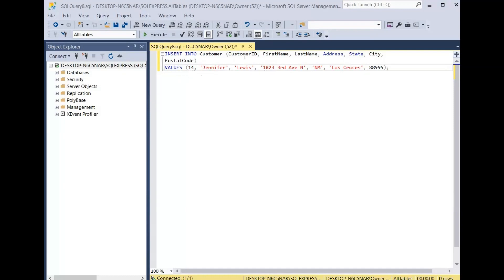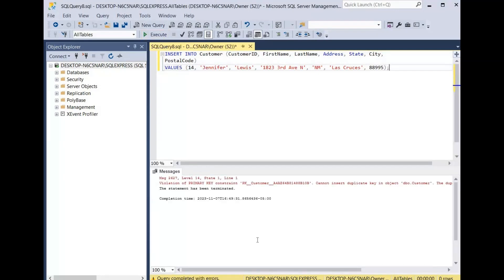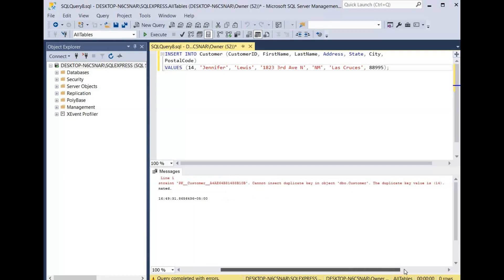We're going to insert a 14 for the customer ID, Jennifer for first name, Louis for last name, 1823 3rd Avenue North for the address, NM for New Mexico for the state, Las Cruces for the city, and 88995 for the postal code. We click execute and then we get this error: violation of primary key constraint, cannot insert duplicate keys in the object of the customer table.